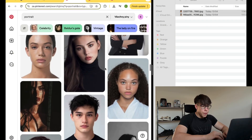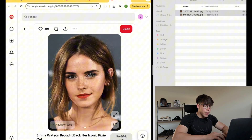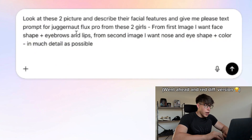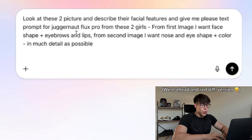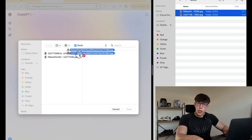First, we will pick two different reference models — for example from Pinterest. I chose a random model and Emma Watson because she has distinctive facial features. I'm not going to use their faces directly; I'm creating my own by borrowing some features to match my vision. I prompted ChatGPT to look at these two photos and describe the details of their faces so we can use those details as a prompt in Flux for the Juggernaut Pro model. From the first model I want the face shape, eyebrows, and lips; from the second I want the nose, eye shape, and eye color. We want it as detailed as possible so the program knows exactly how to generate the model we want.